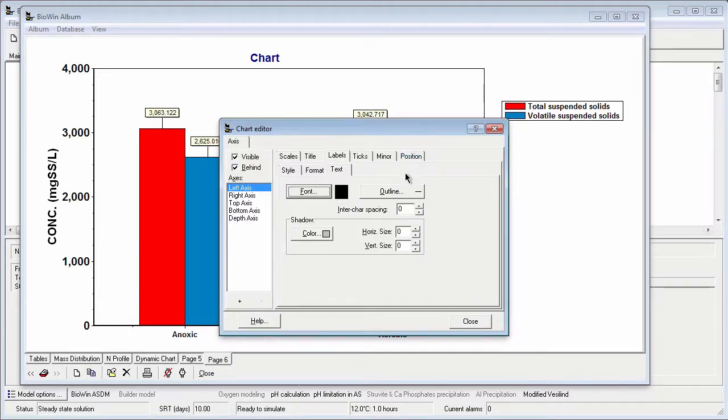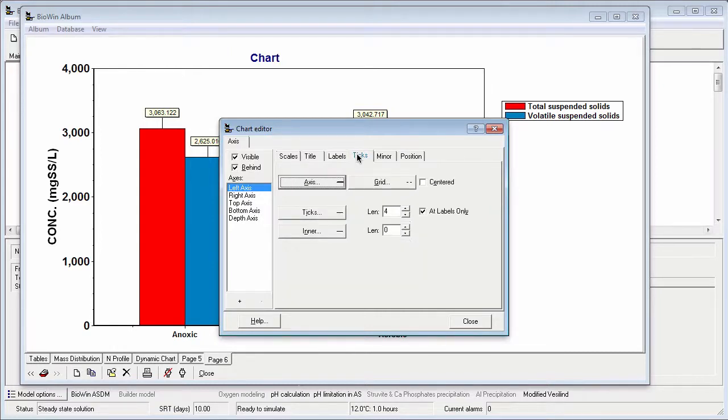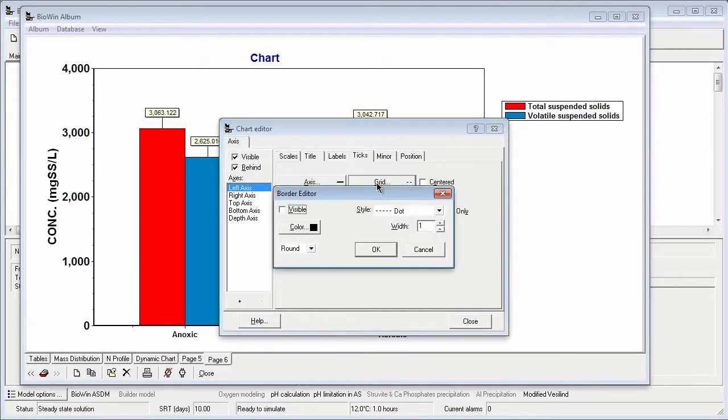Finally, say I want to have a grid on my chart corresponding to my left axis. To add this, I click on the ticks tab, and then the grid button. Here I can make the grid visible and choose the color, line style, and thickness for the grid.